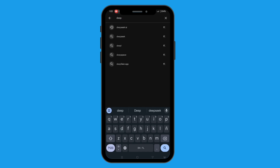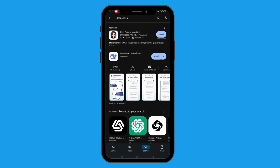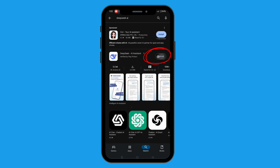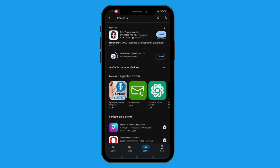In the search bar, type DeepSeek AI and hit Enter. You will see the app appear in the search results. Tap on Install or Get, then the app will start downloading.